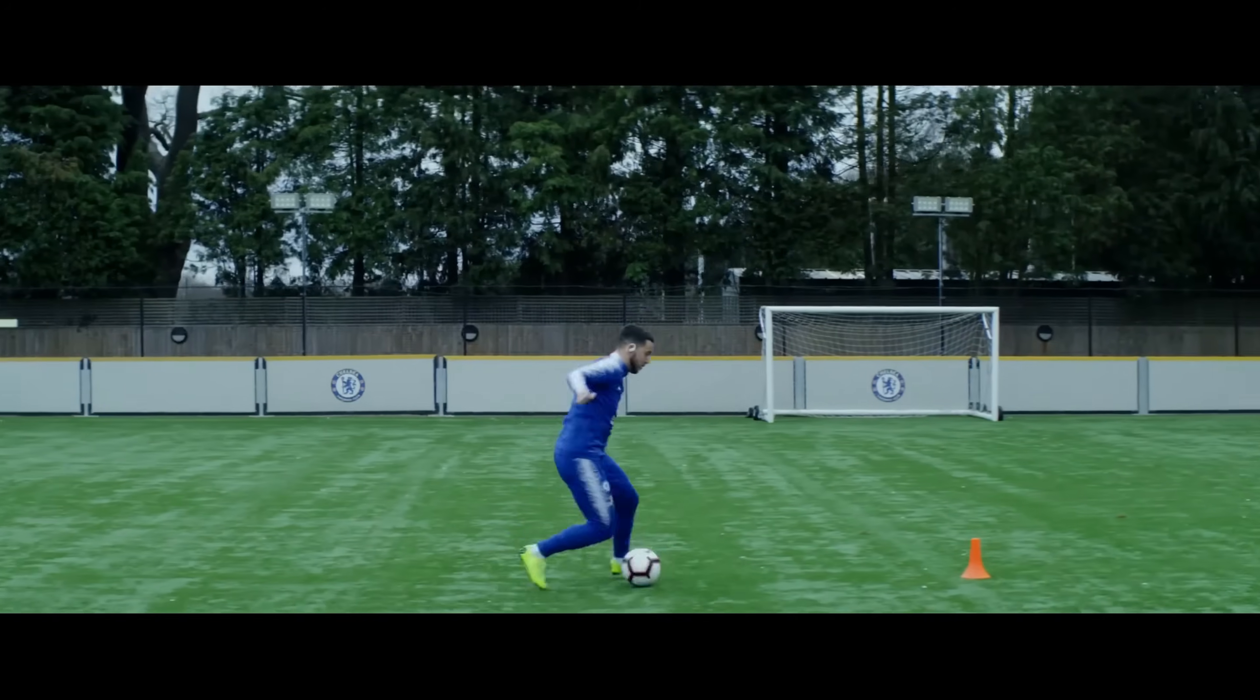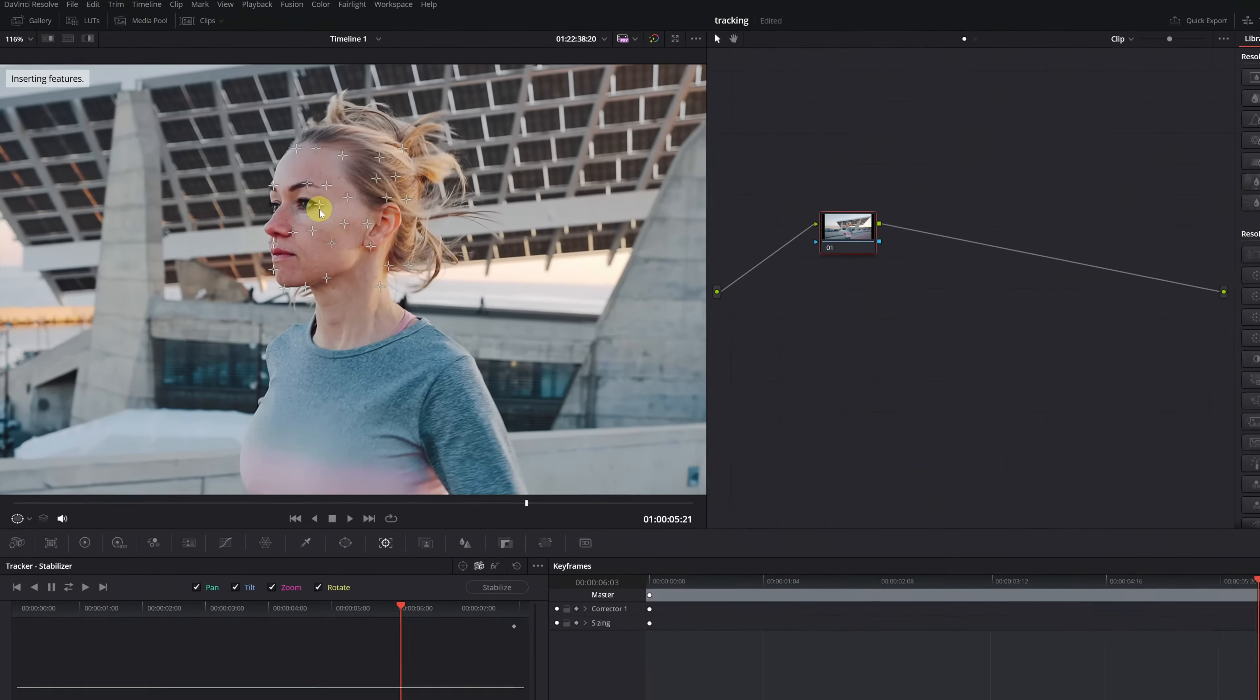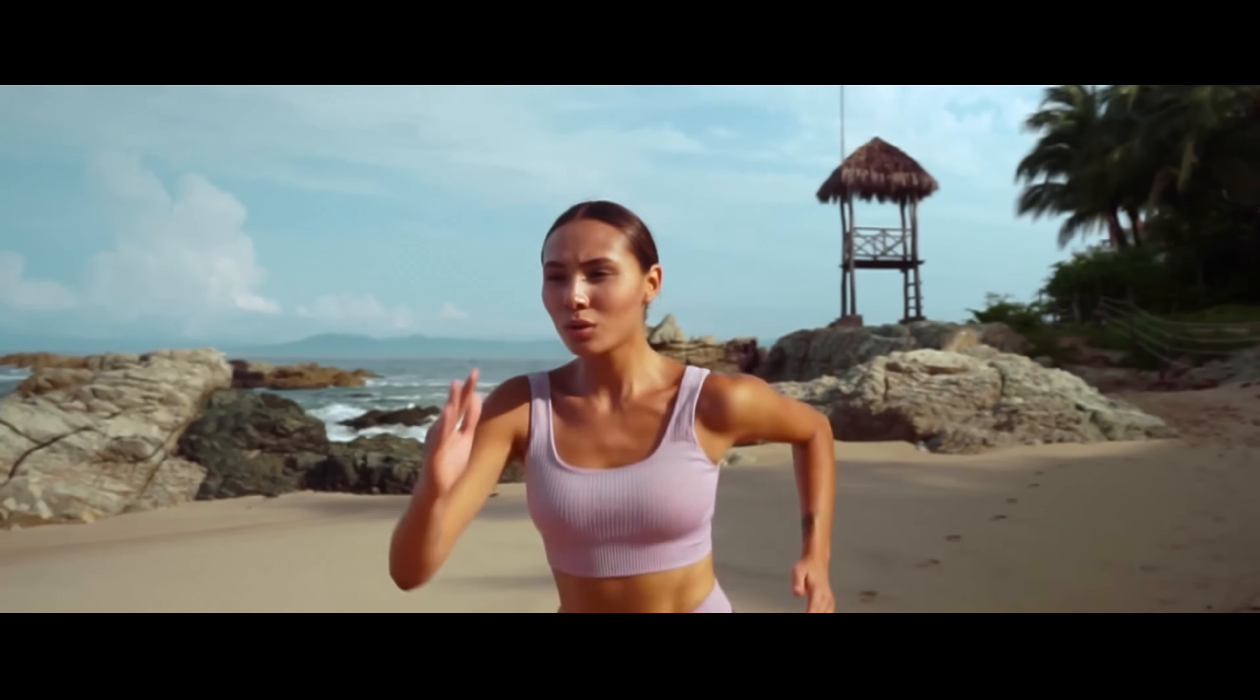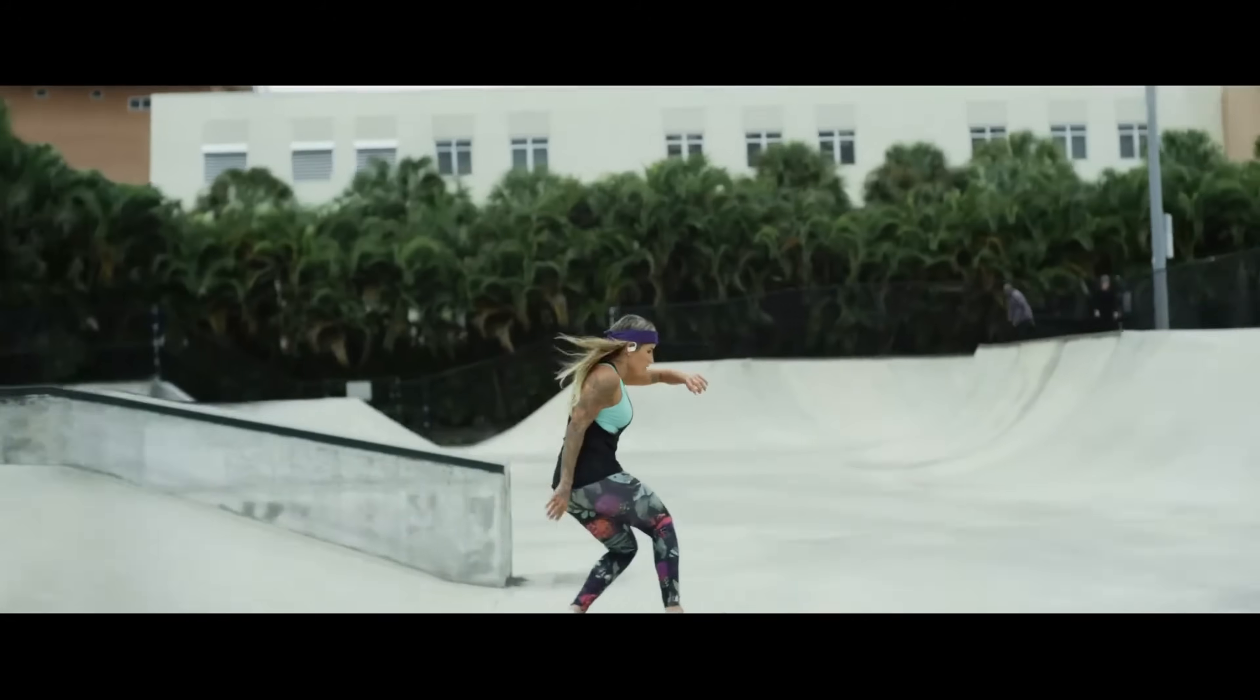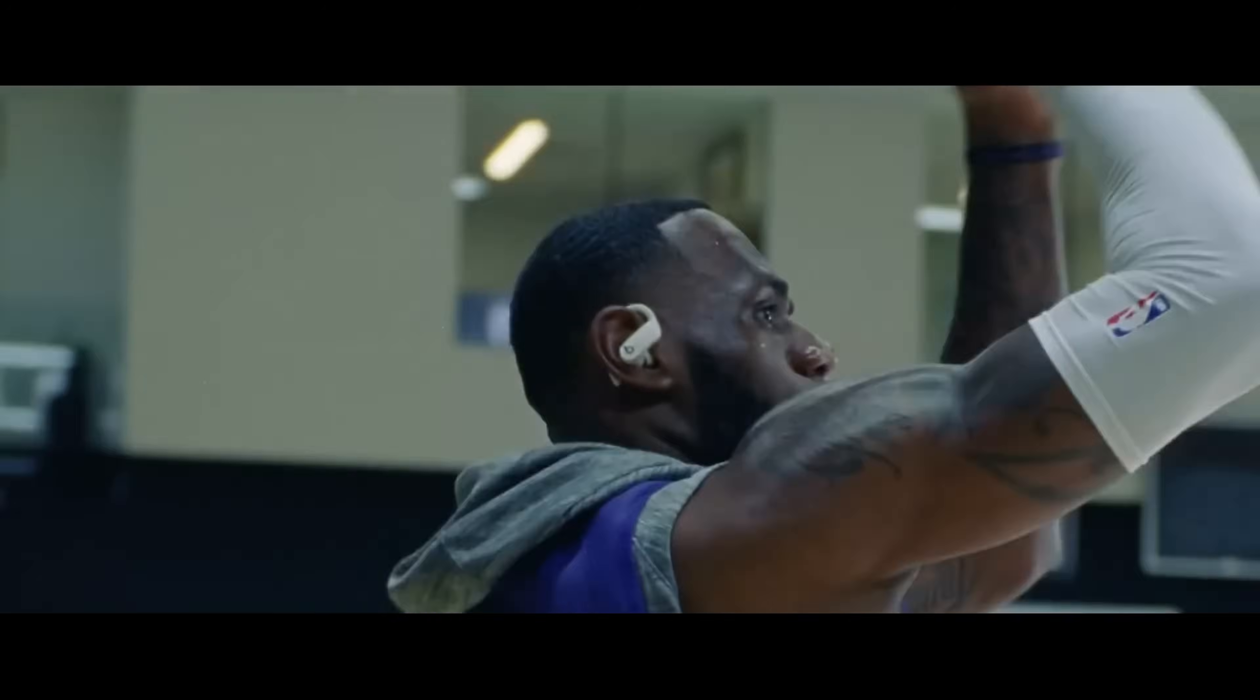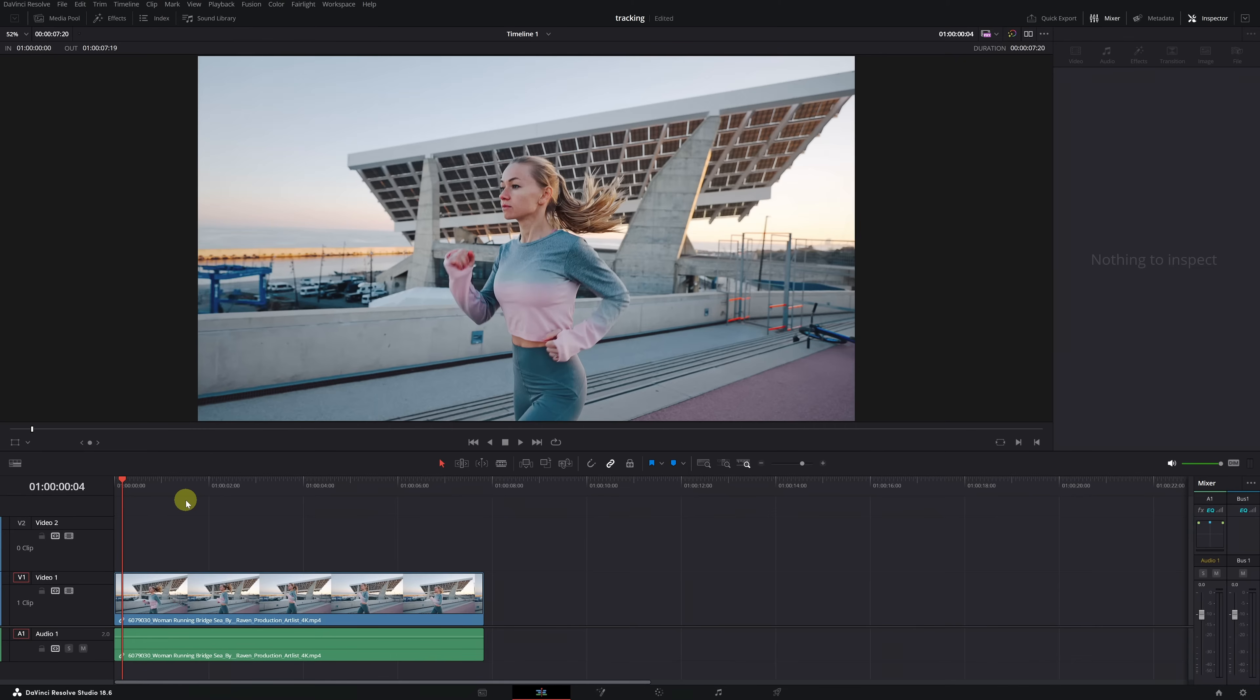You'll learn how to achieve the locked-on stabilization effect from the color module entirely for free. This effect allows you to keep a specific object or area, such as a person's face, fixed on the screen while everything else moves around it, creating a very curious and easy-to-achieve effect. Let's get started.